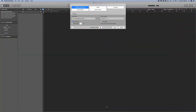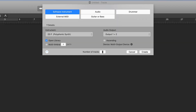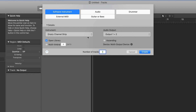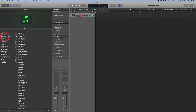I've got Logic open and usually the first thing you're asked to do when you create a new project is to start with either a software instrument, audio track, drummer track, external MIDI, or a guitar and bass track. To create an electronic drum beat, we're going to start with the software instrument option using an empty channel strip. On the left hand side you get a range of different instruments — we're going to go for the electronic drum kit and click on that to get a whole range of electronic drum kits to choose from.